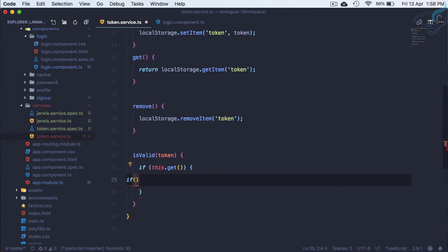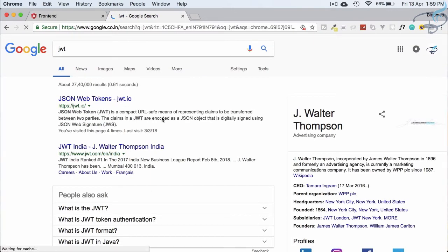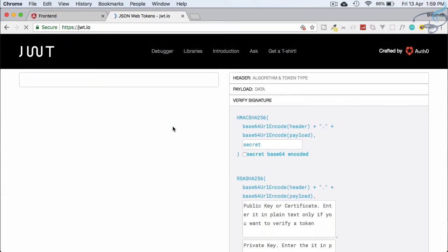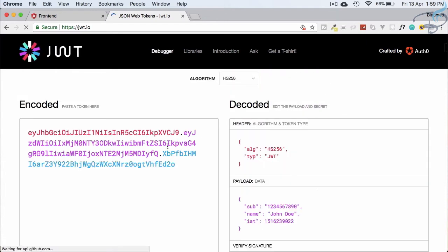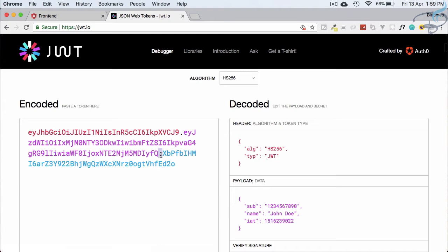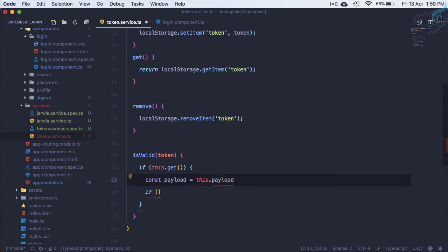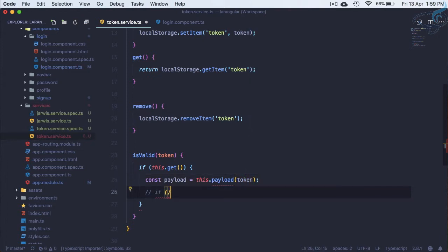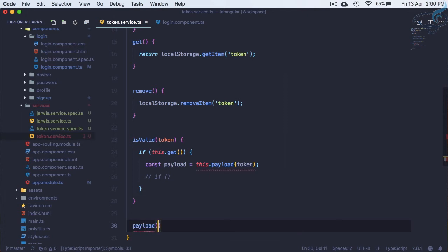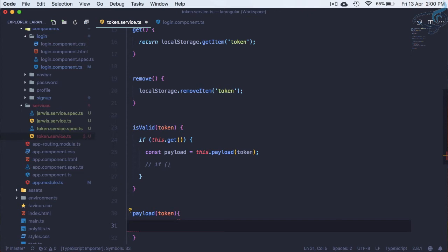If we have a token, we need to split it. Let's look at JWT — a JWT token has three parts, and we are interested in the second part, the payload. These parts are separated by dots. So we grab the token from the get method, then pass it to a payload method. In the payload method we do: return token.split('.')[1] to extract the payload section.